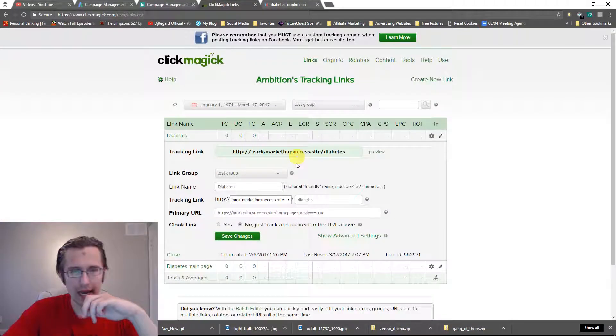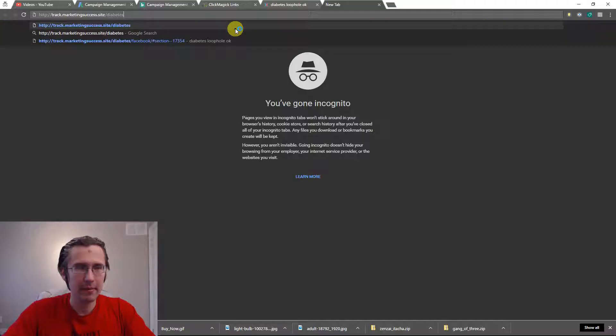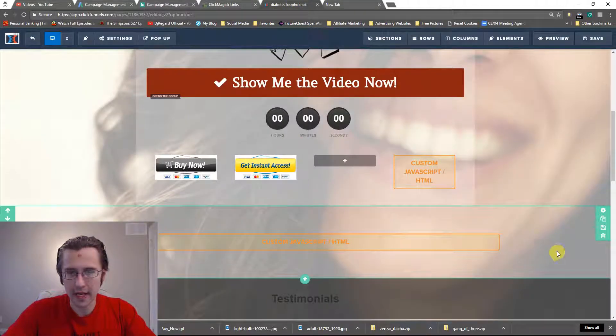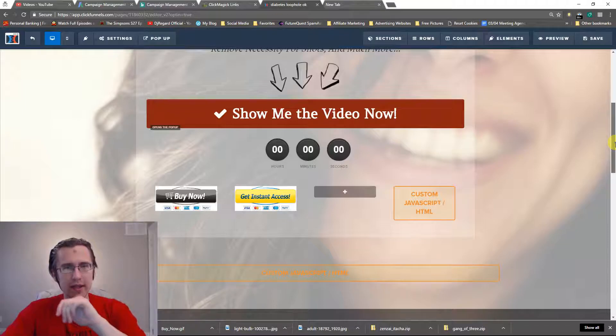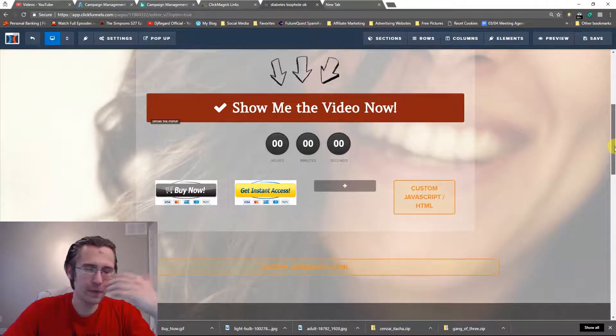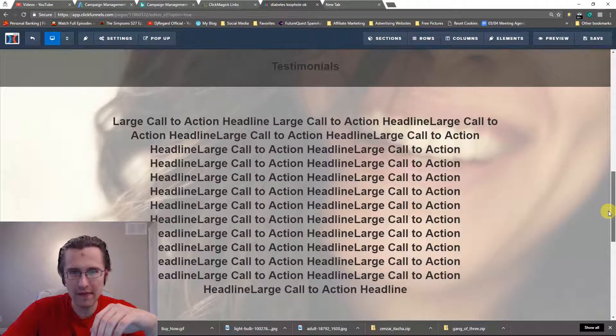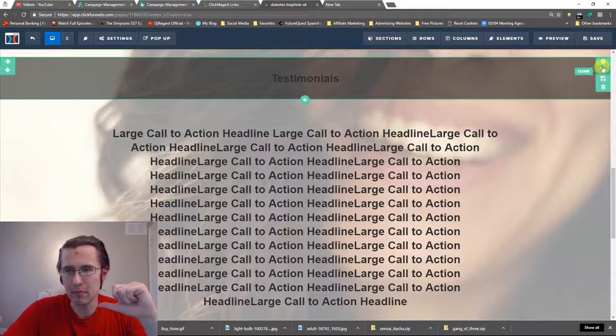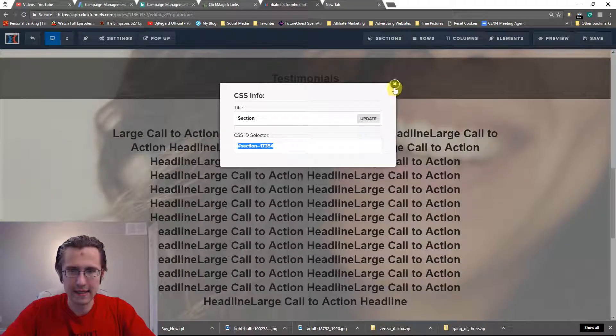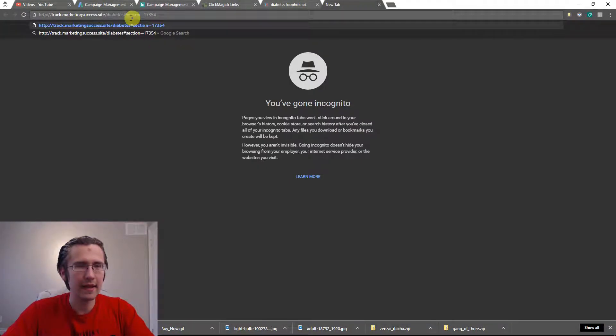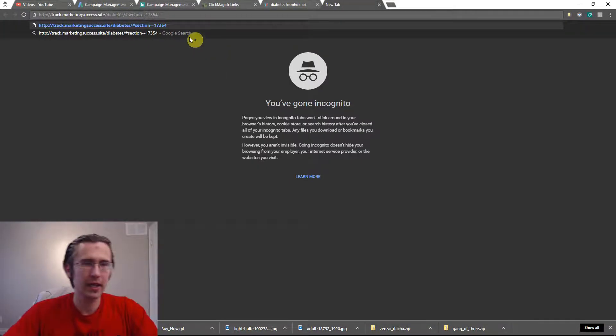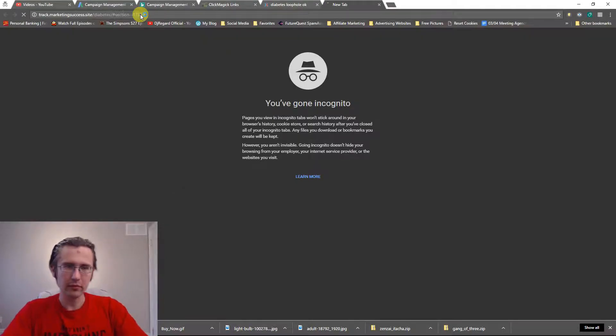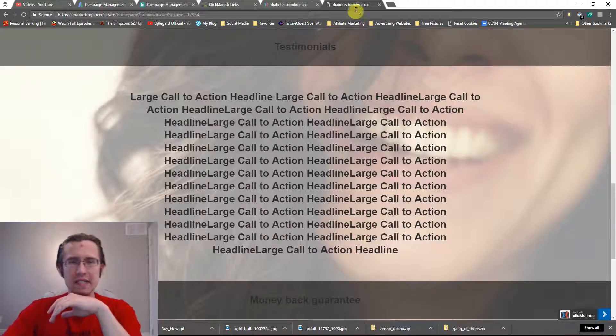For example, here's my tracking link. I'm going to paste that there. Then whichever section I want the visiting person to go to immediately, for example testimonials, I will take the testimonials CSS selector and I'll put it at the end there, but I need to separate with a slash. Let me copy that and I'm going to click enter. There you go, it took me straight to testimonials.